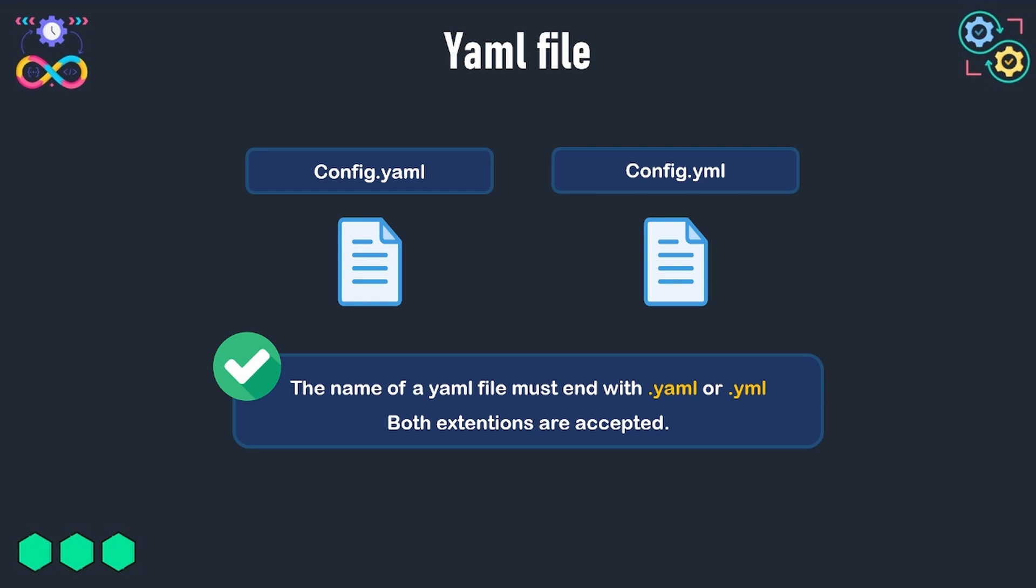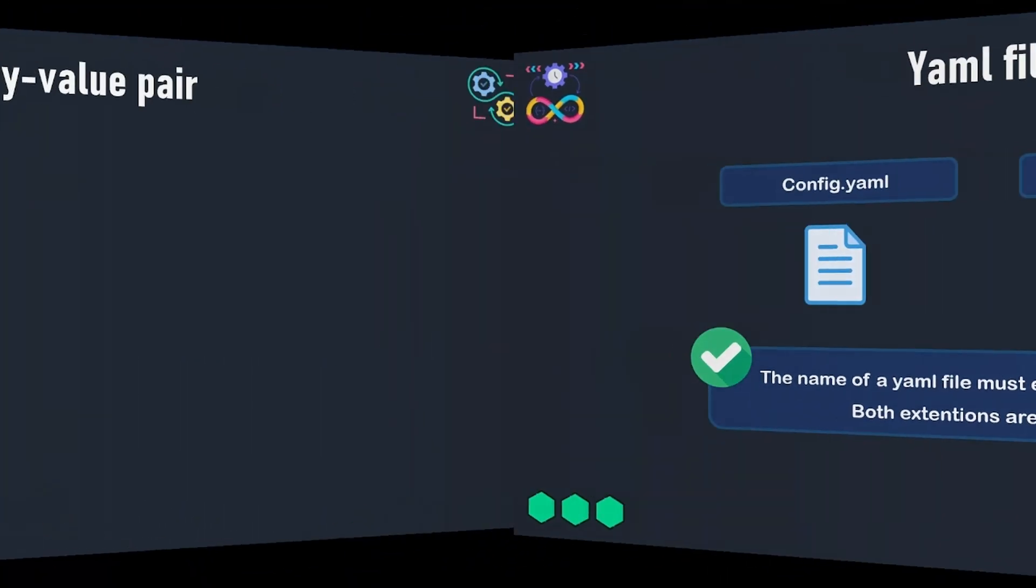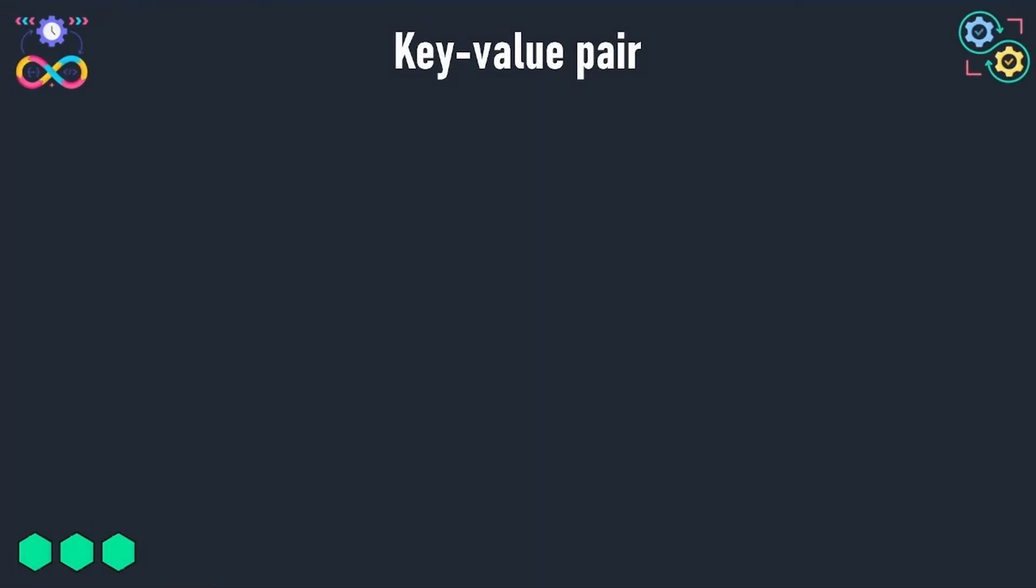Let's learn now how to represent data in YAML. We will first of all learn how to represent key-value pairs in YAML.